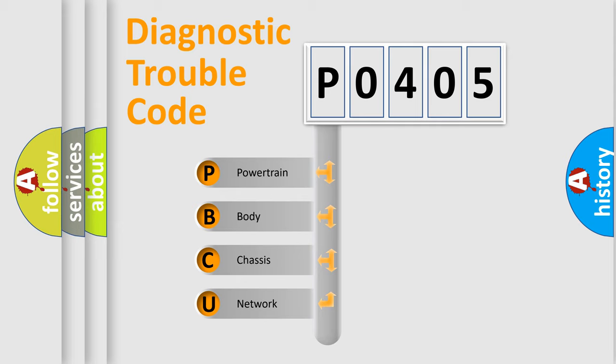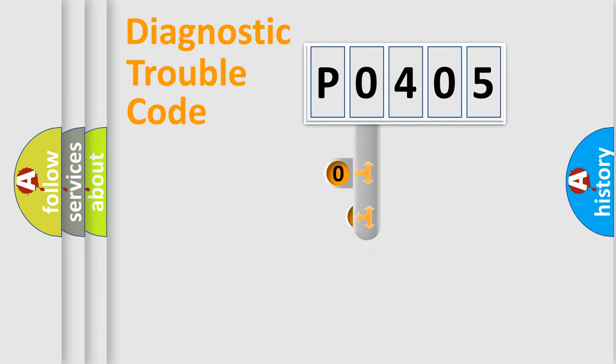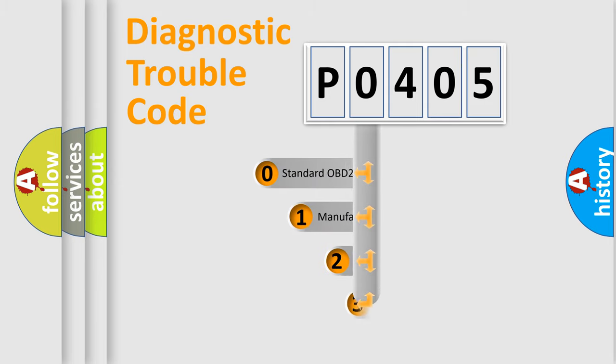We divide the electric system of automobile into four basic units: powertrain, body, chassis, and network. This distribution is defined in the first character code.